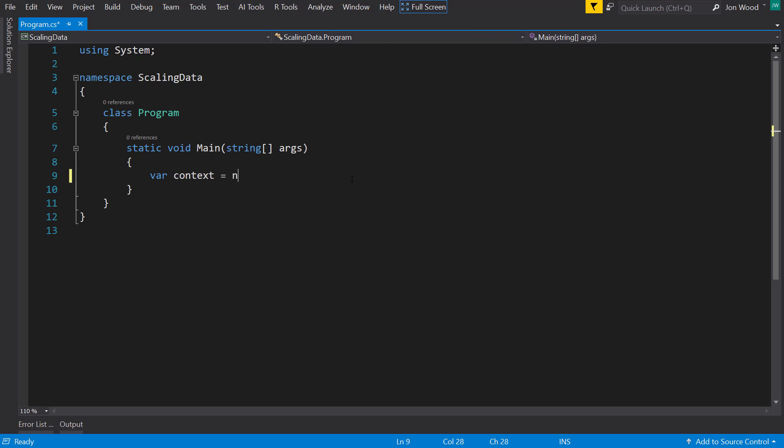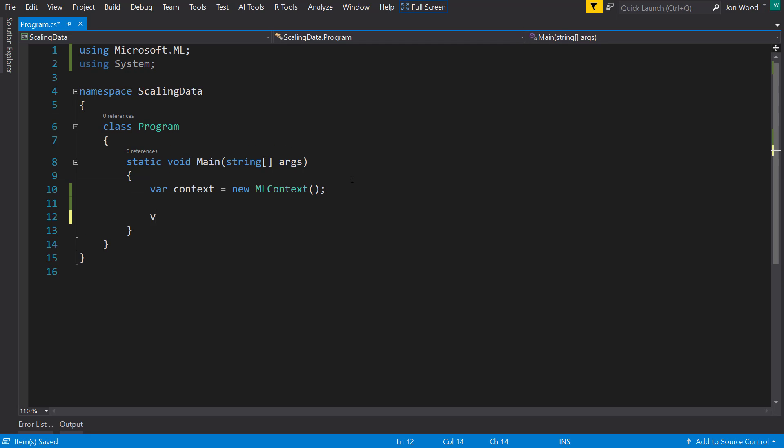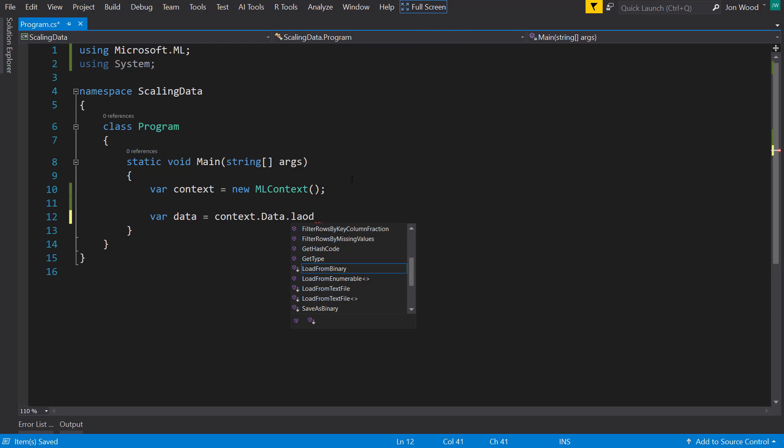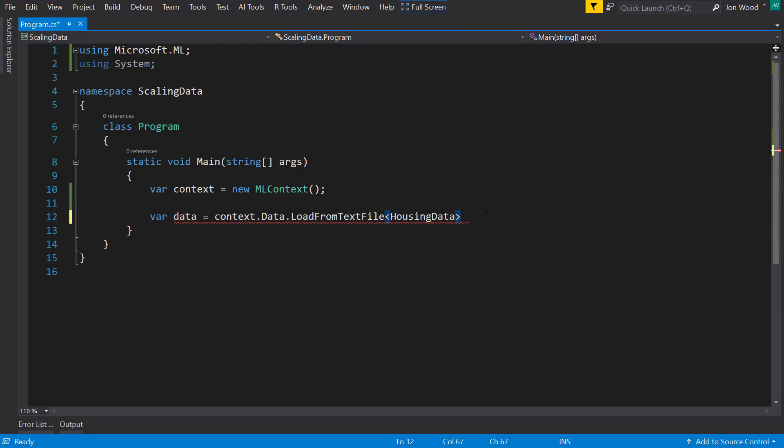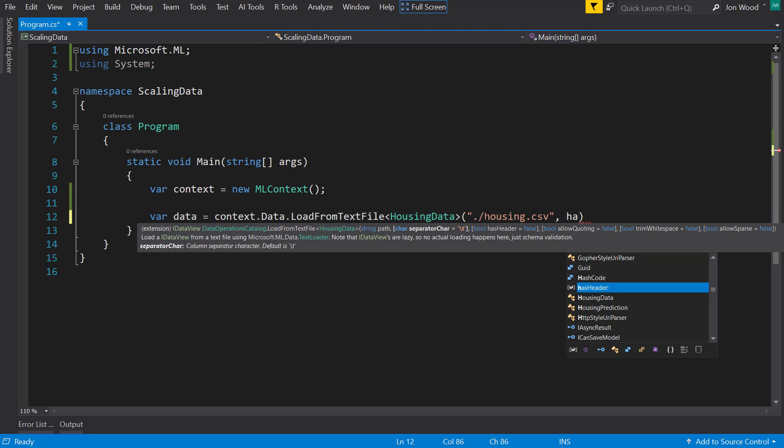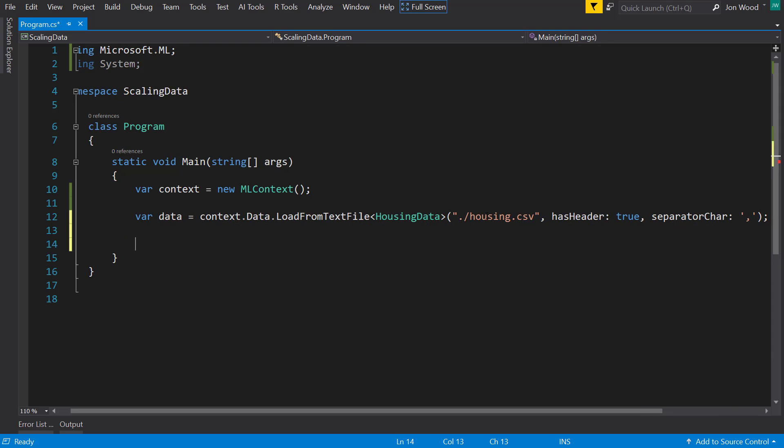So to get started we're going to create a context and I'm going to read the data from the file here, and I'm going to get a collection of columns.